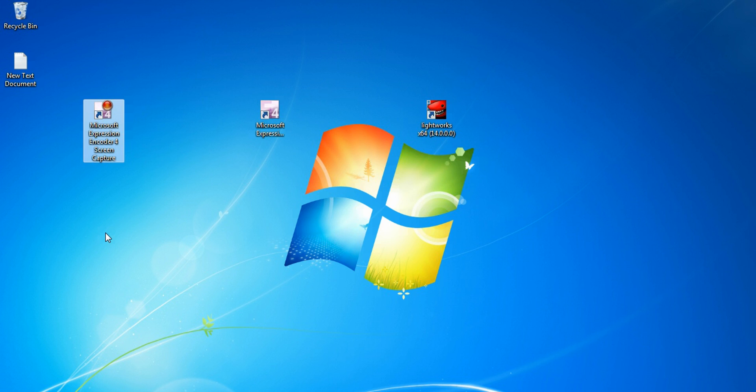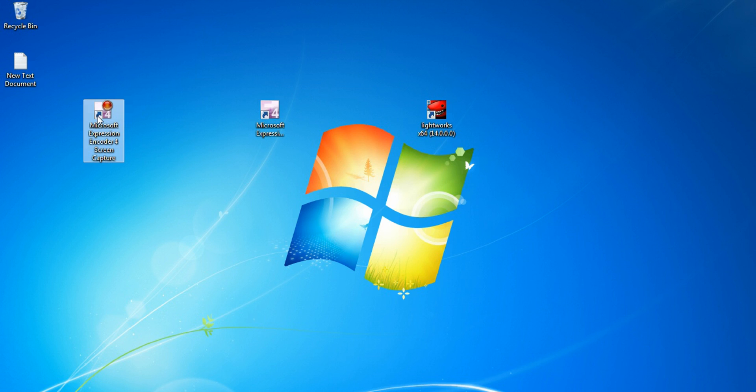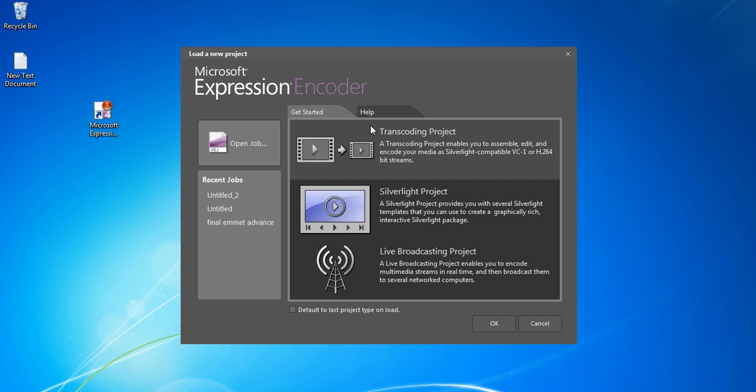The second one is Microsoft Expression Encoder. What this will do is encode your videos in HD format. When you use the screen capture, it won't record in HD format. You have to use this and encode it into HD format.